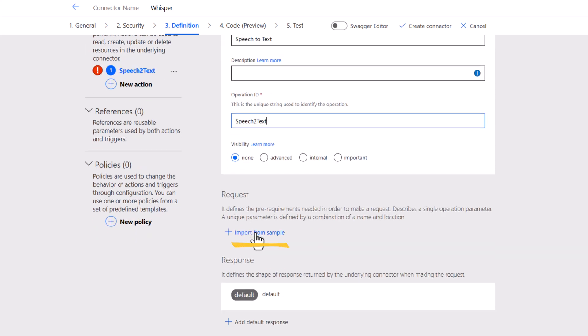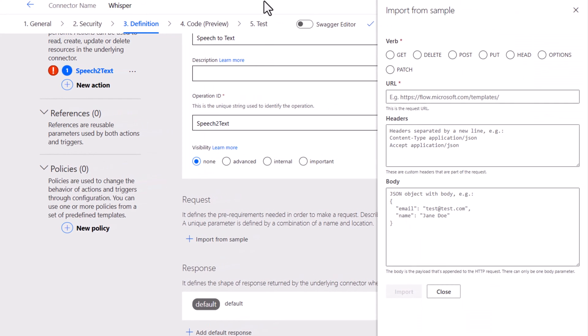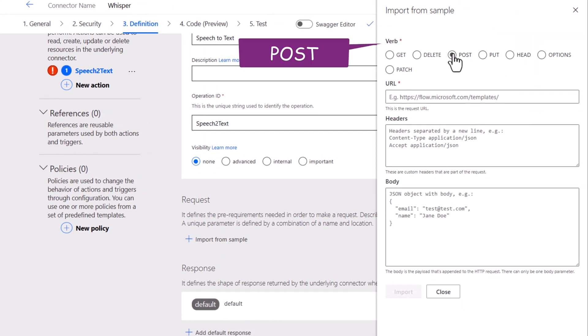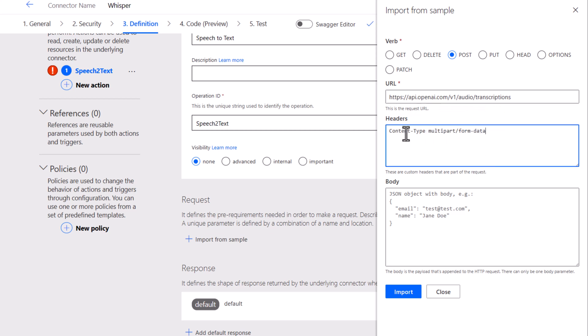Request. I will import from sample. It's a post request to the URL V1 audio transcriptions. Headers. Content type is multi-part form data. I'll click import.